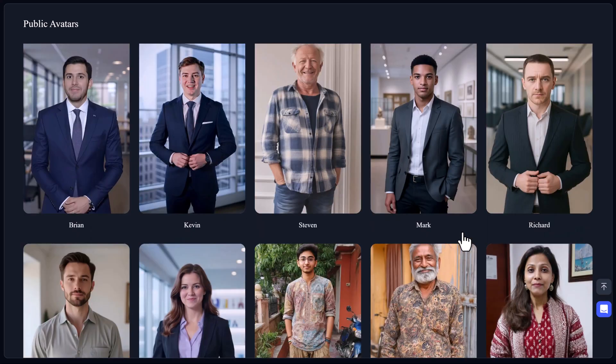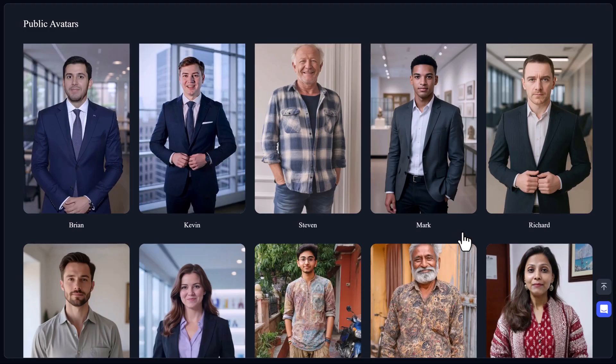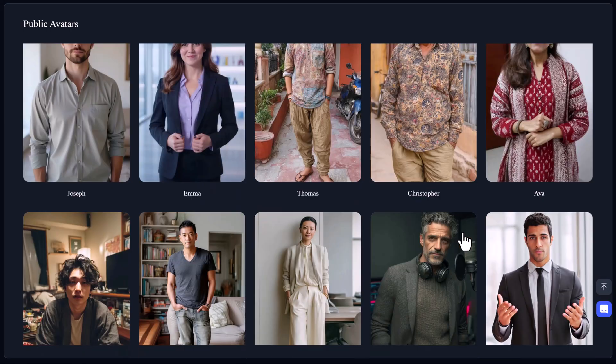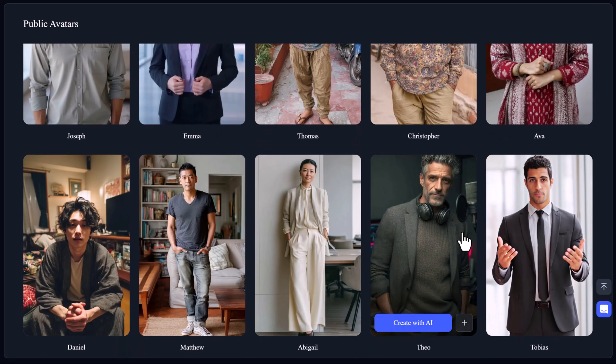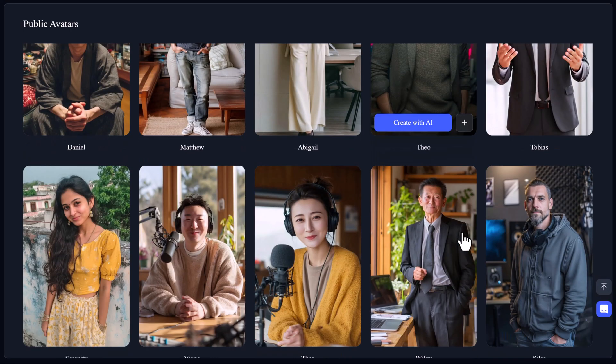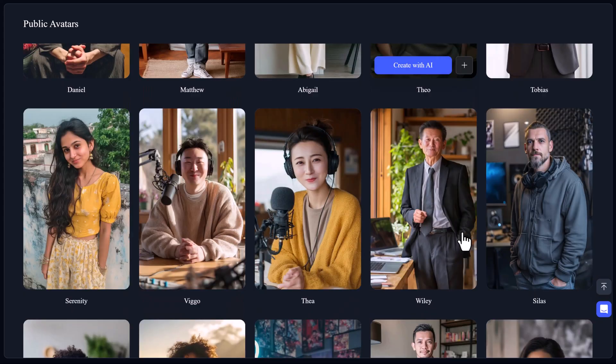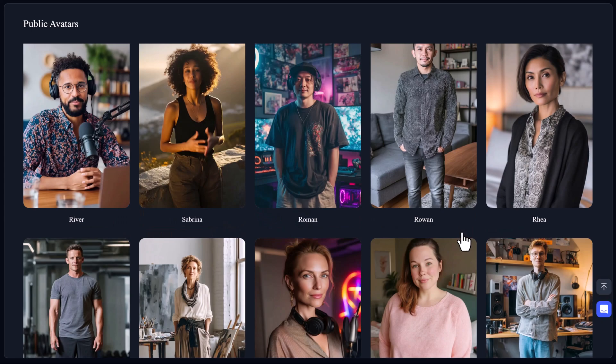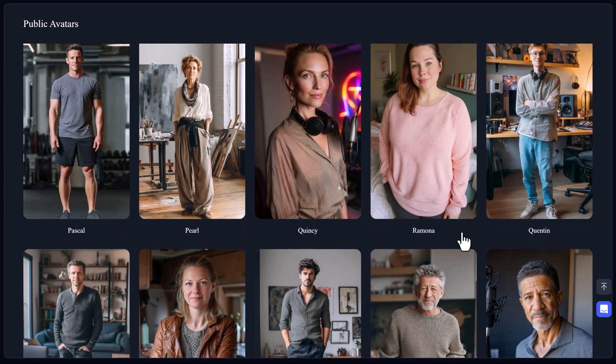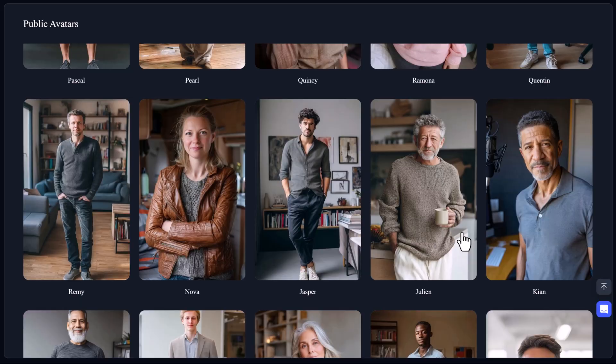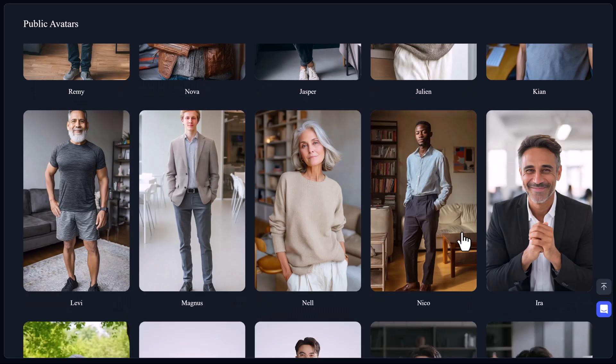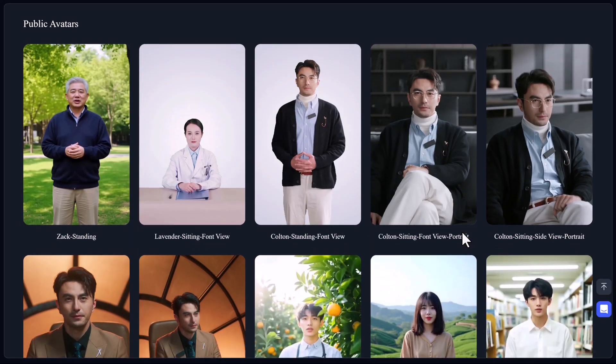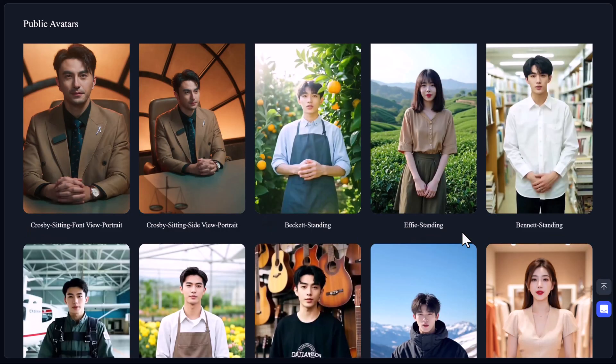And the tool behind it all is something truly mind-blowing. KeyVx. I didn't touch a microphone, didn't film anything, and yet here we are with a professional video ready to go in minutes. Let me show you how KeyVx makes this possible. And trust me, once you see it, you won't look at content creation the same way again.